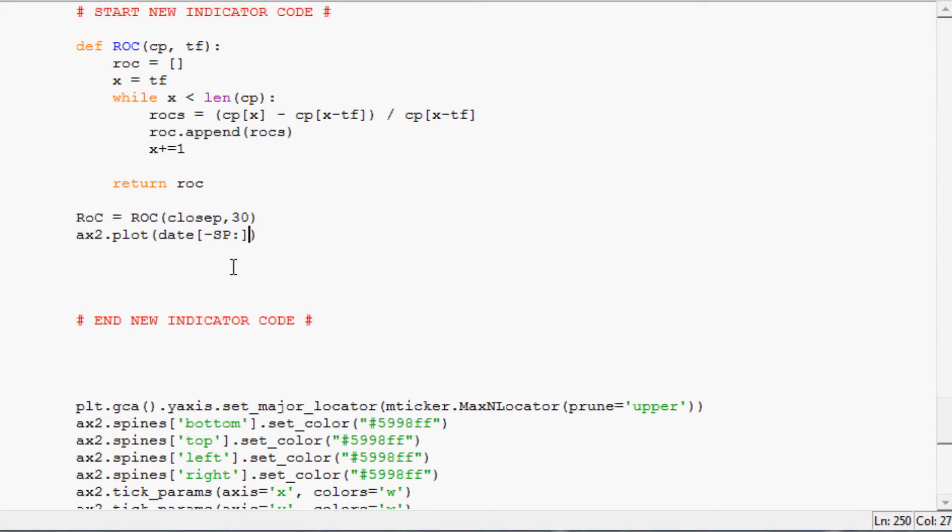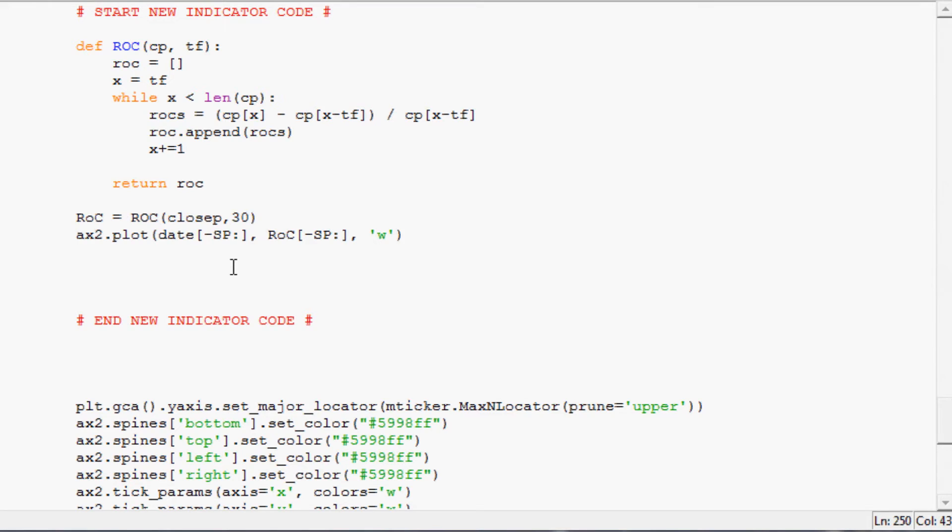And we plot date minus SP colon. If you want to know why we're doing that, check out the Python turning stocks and Python tutorial series. And then so that's the X variable, the Y one will be ROC minus SP, stands for starting point. And then we want this line to be white line, so we'll just put a W next so we can compare easy.